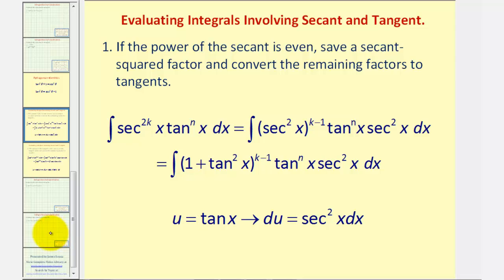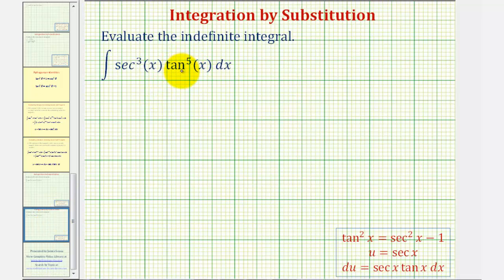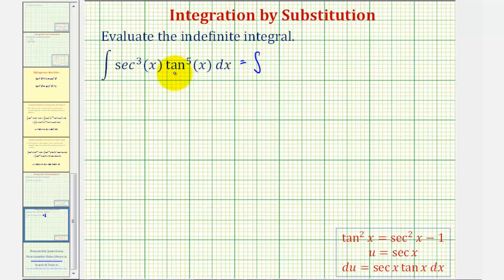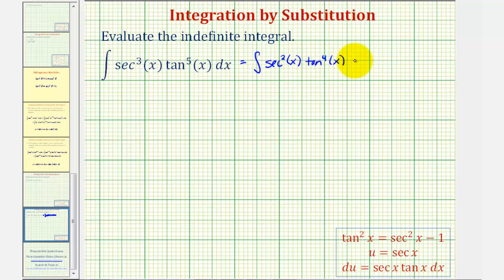In our case, because we have an odd power on the tangent function, we're going to save one factor of secant x tangent x. To show this, let's rewrite the integral. We're going to factor out a factor of secant and tangent and write it next to dx, which would leave us with secant squared x times tangent to the fourth x, times the factor of secant x tangent x that we're going to save.